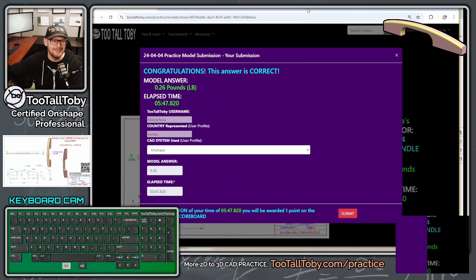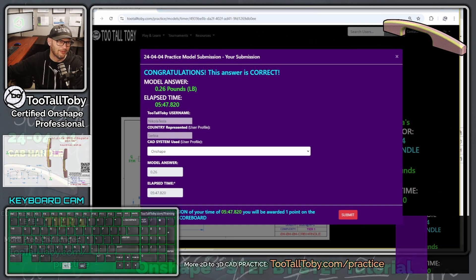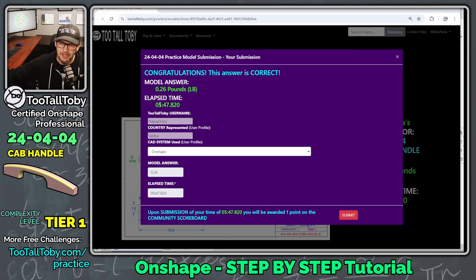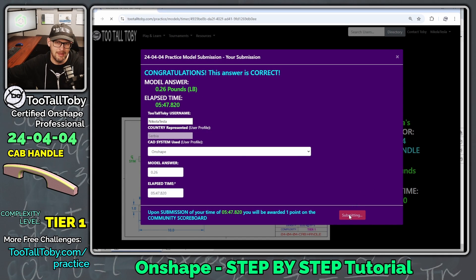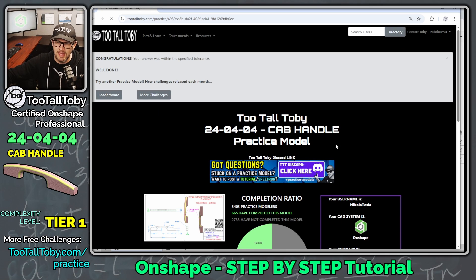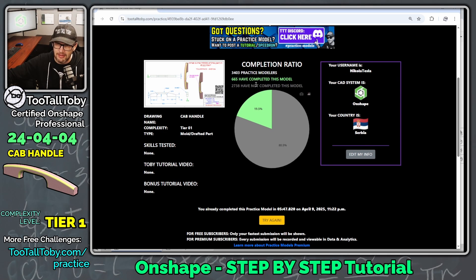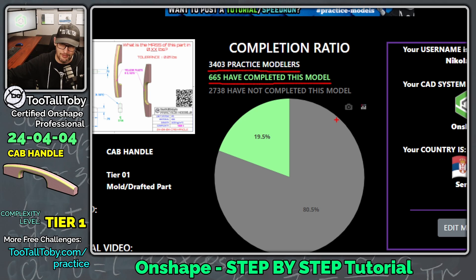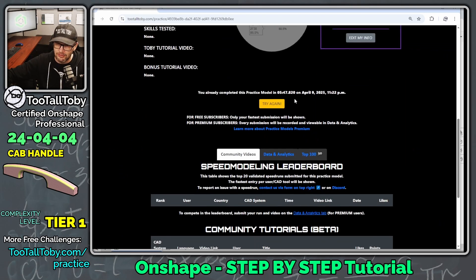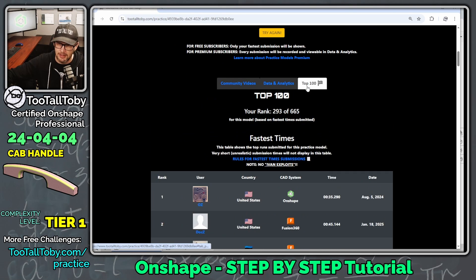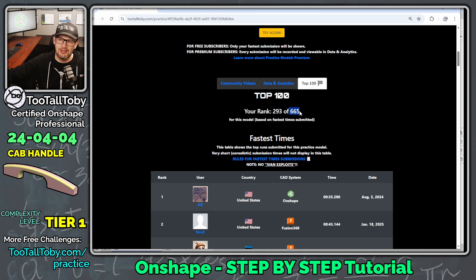Yes, indeed. That's what we are hoping for. 0.26 pounds. Took me five minutes and 47 seconds. I'm going to choose Submit here. And once I choose Submit, you can see that I can scroll down here, and I can see here that 665 have completed this model. And we can scroll down a little further here, and we can see that if we click on the top 100, we are number 293 out of 665.